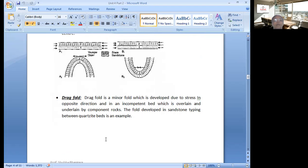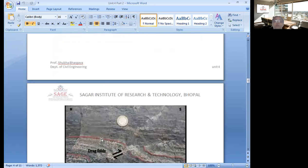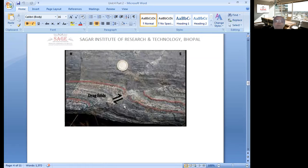Then comes drag fold. Drag fold is a fold which has some minor folds within it. In nature, there is a layer of competent and incompetent rock. Incompetent means soft bed and competent means hard bed. When one incompetent layer is sandwiched between two competent layers, the force is transferred to the soft one and secondary folds develop within the incompetent layer. This type of fold is known as drag fold. You can see in this figure — some secondary folds and displacement takes place.